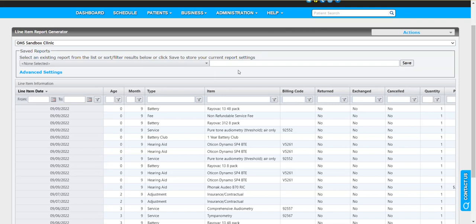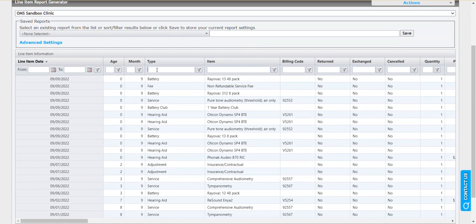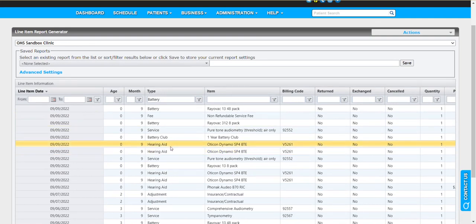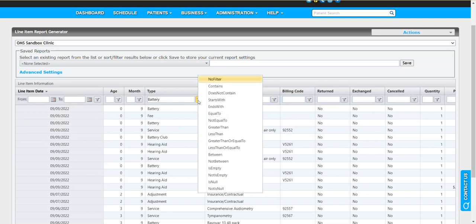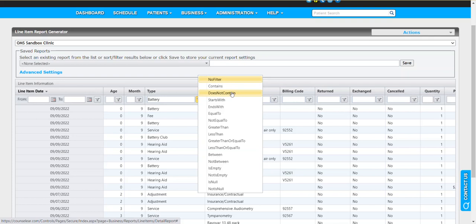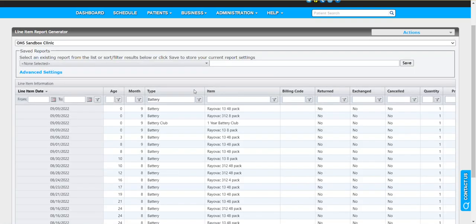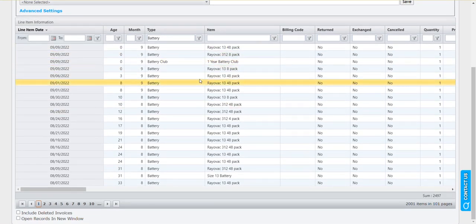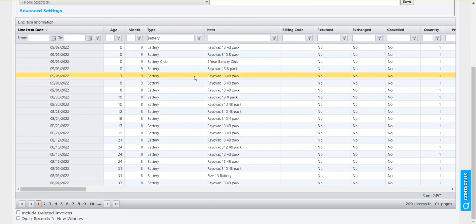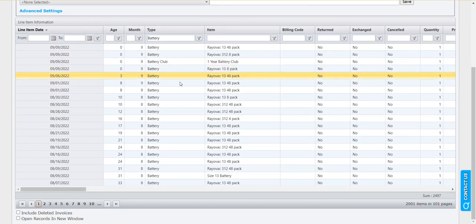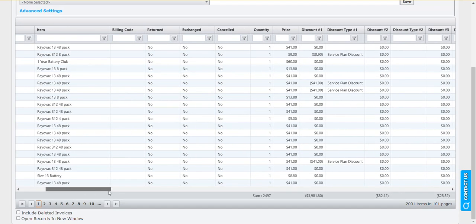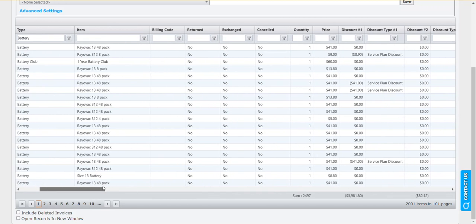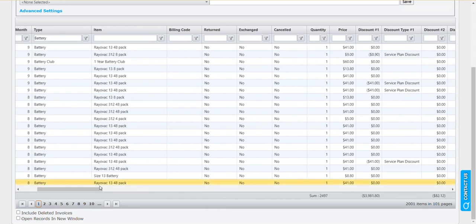Let's say you wanted to do a search and you just want to see line item types that are specific to battery. In this case we're going to say contains. There are other things you could say, like does not contain—maybe you want to look for everything but battery sales. In this case we'll say contains. It's going to look at all over time. Now it's including both battery and battery club. You can decide whether you wish to refine that further or not. We can see all the data related to the sales in this case where the type was battery.